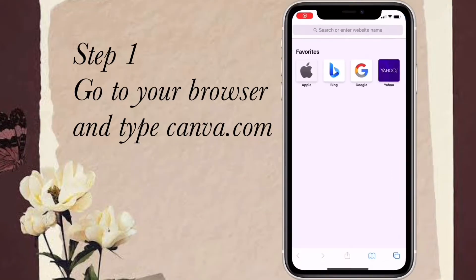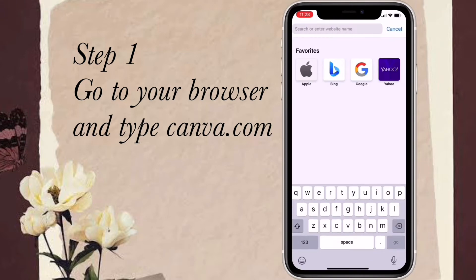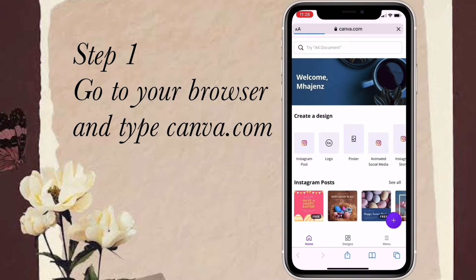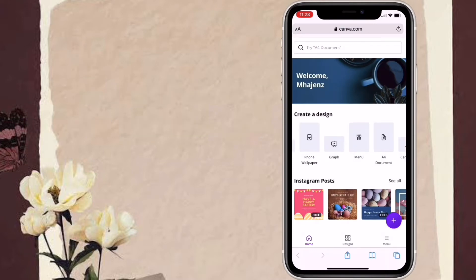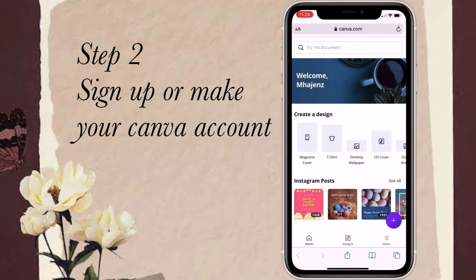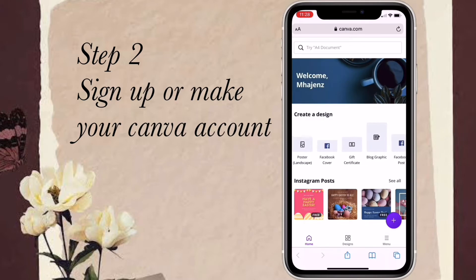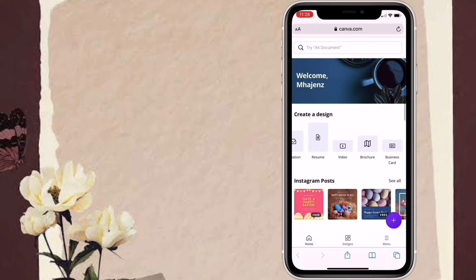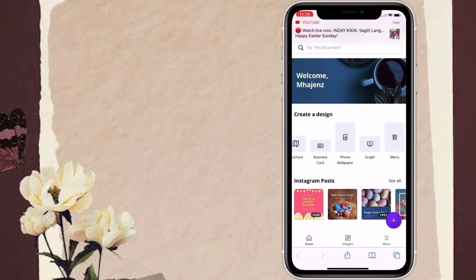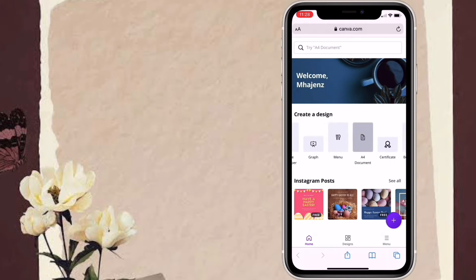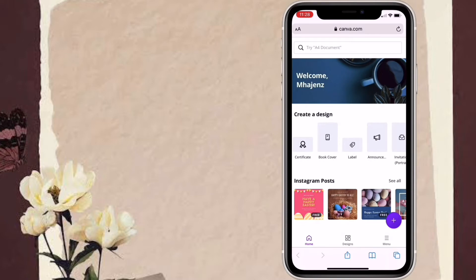First step is to go to your browser and type canva.com. You can use the application but I'm using the website instead. Step two: sign up or make your Canva account. Here you can link your Facebook or your Google accounts. In my case, I already linked my Google account, so it is automatically logged in.